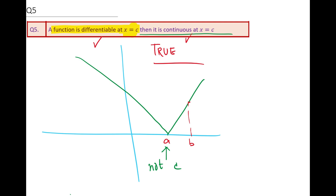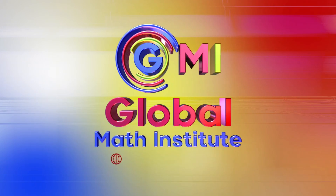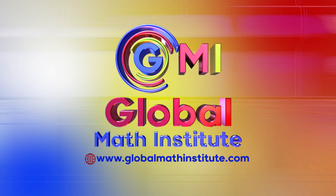I hope that helps you understand how to justify true or false questions based on continuity and differentiability of functions. I'd like you to attempt the test question on this particular unit. Thanks for your time. If you want to learn from me, you can send an email at the address given here. Feel free to write a comment, share your views, and if you like and subscribe to my videos, that'd be great. Thank you — we'll see you next week.